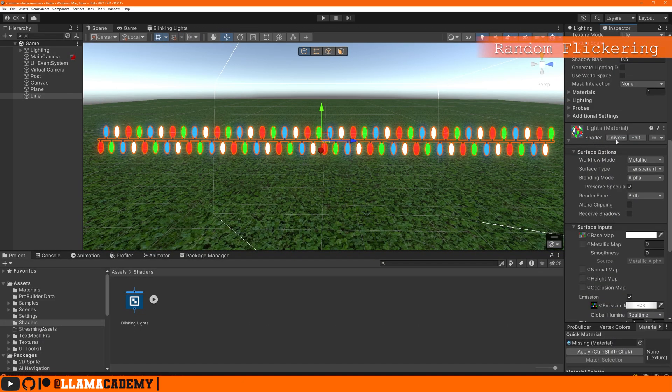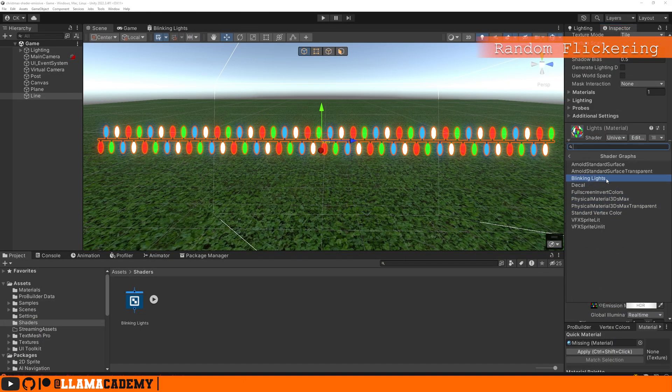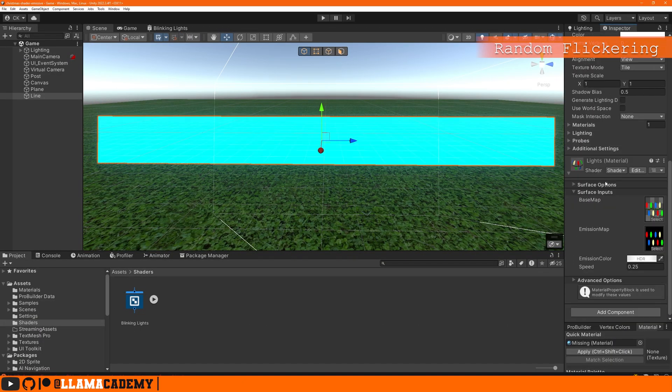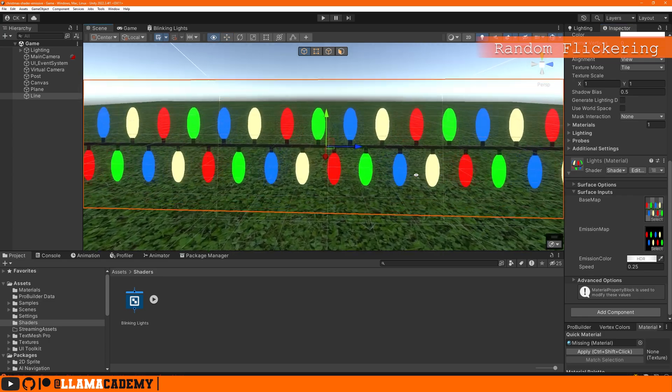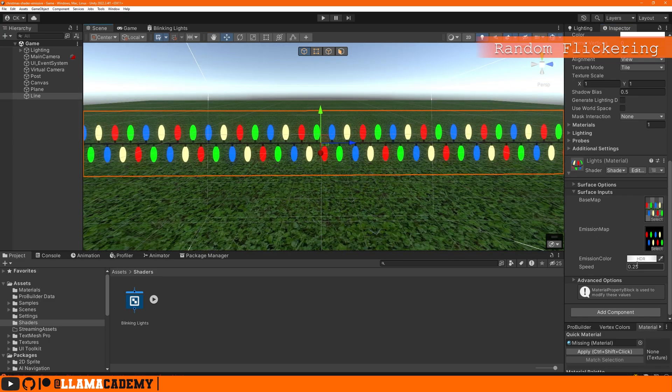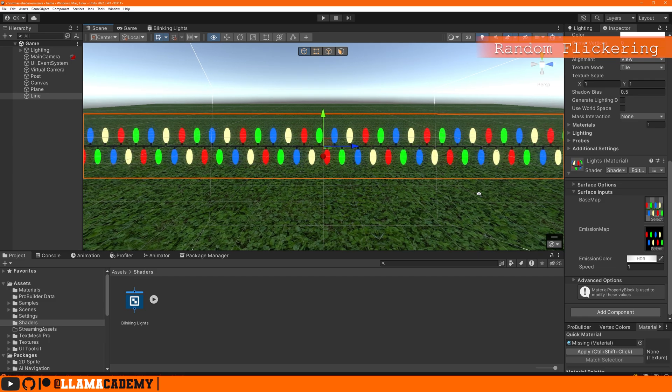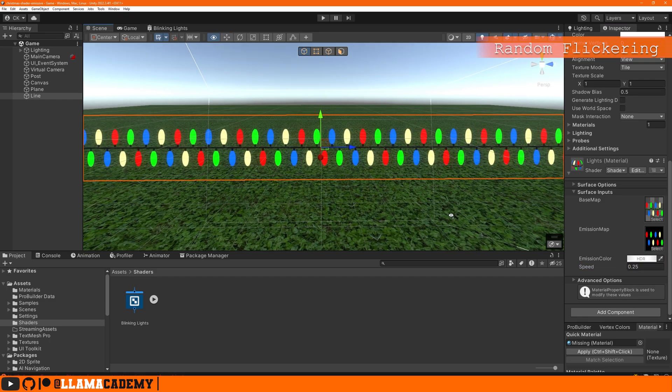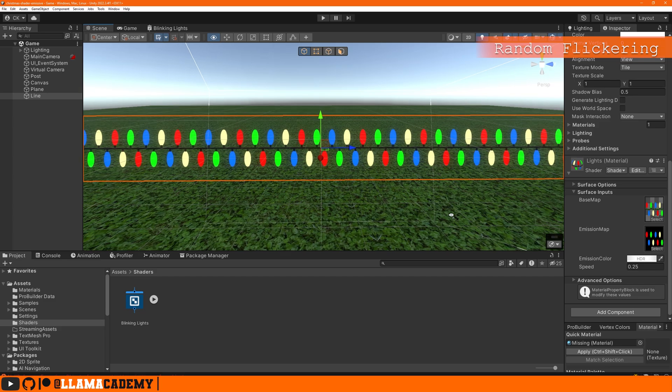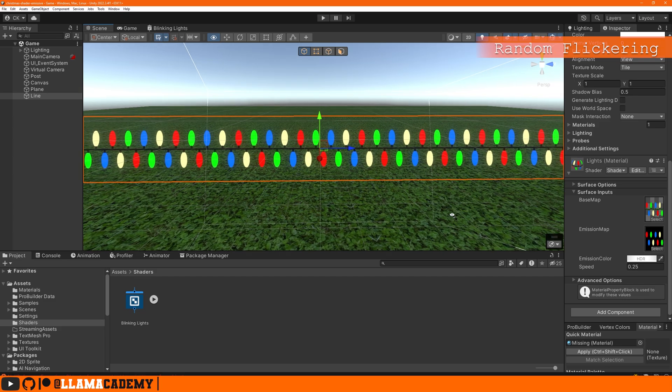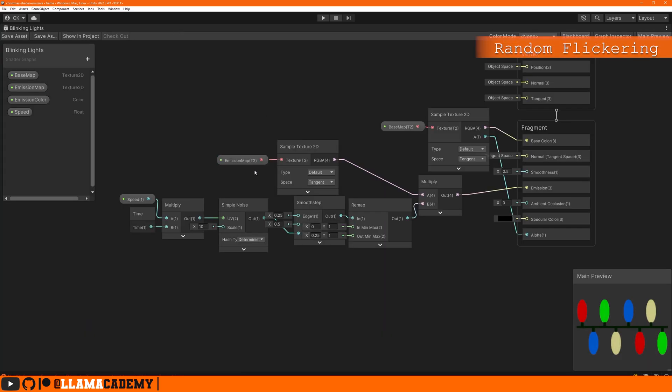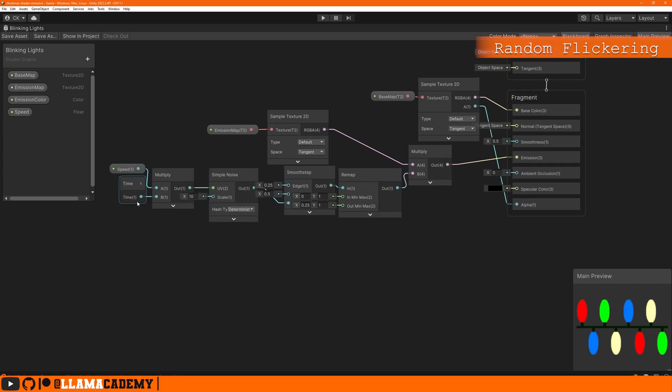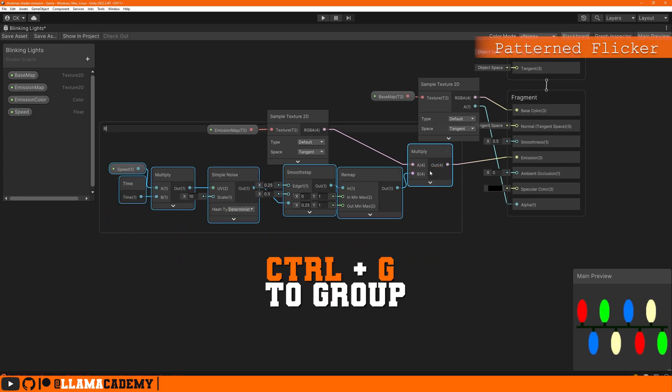Let's save that and take a look at it in the scene view. So the shader we can just change it over to shader refs blinking lights. Now they pulse a little bit semi-sporadically and we can make them more jittery by increasing the speed and less jittery by decreasing that speed for much more subtle effect. Let's take all of these and group them together, call it maybe random flickering.